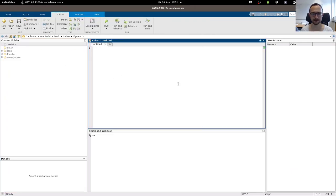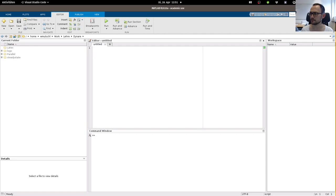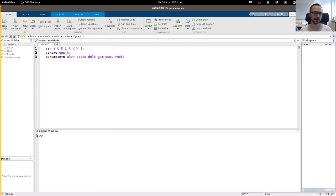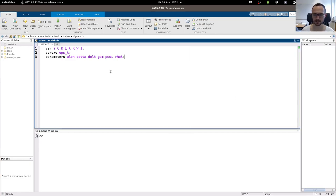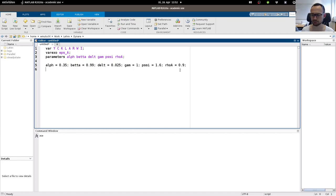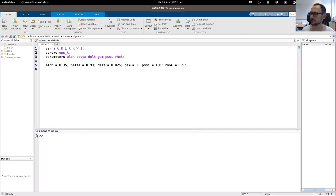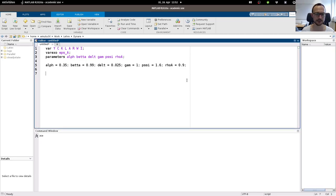Now let's write a Dynare model file. I'll increase the font size. I have variables for output, consumption, capital, labor, technology, real interest rate, real wage, and real investment — one shock and those parameters. Very important: good advice is not to use actual names like 'beta' because there's a beta function in MATLAB which confuses Dynare sometimes. Then let's do some calibration and write down the model equations.